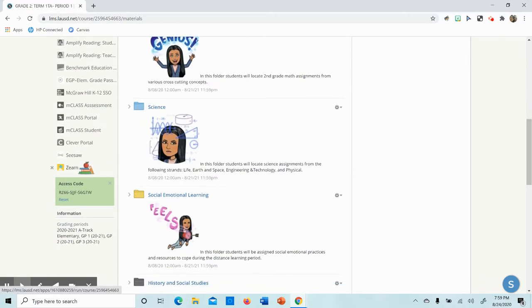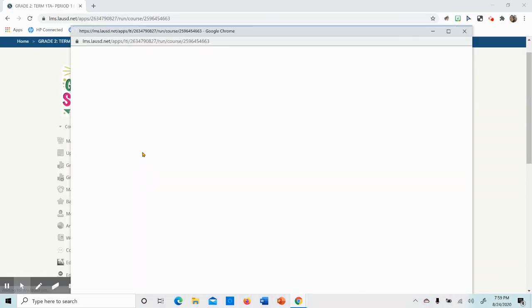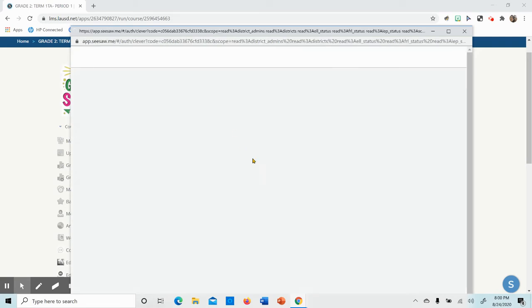You're going to use Zern, Seesaw, or Clever. This video is for Seesaw. You're going to click on Seesaw and you're going to see this page.